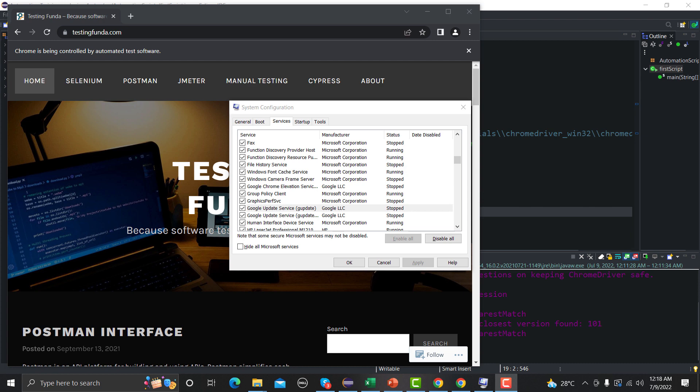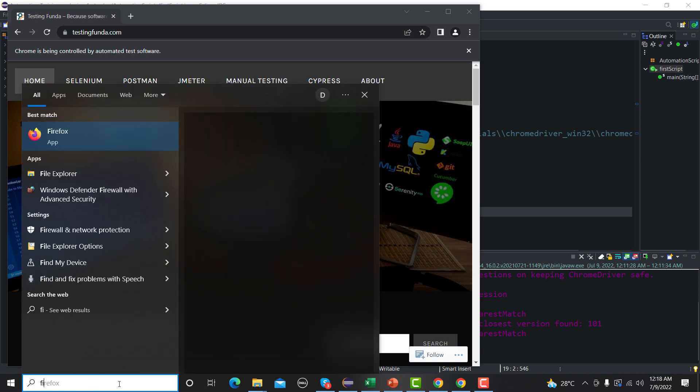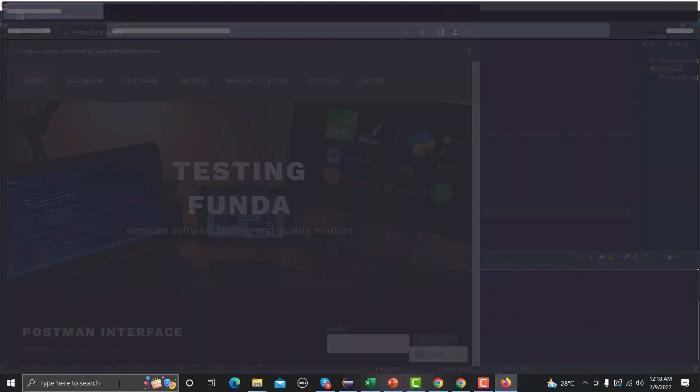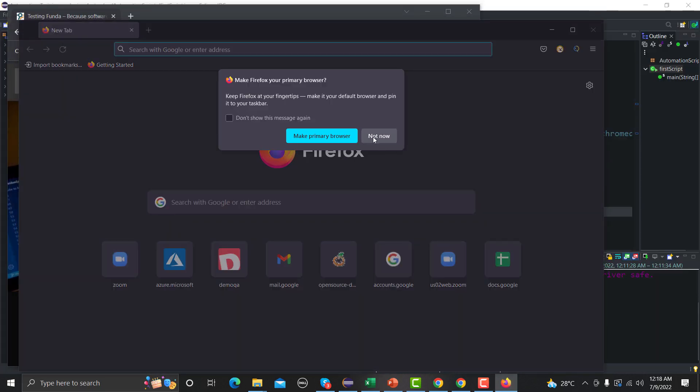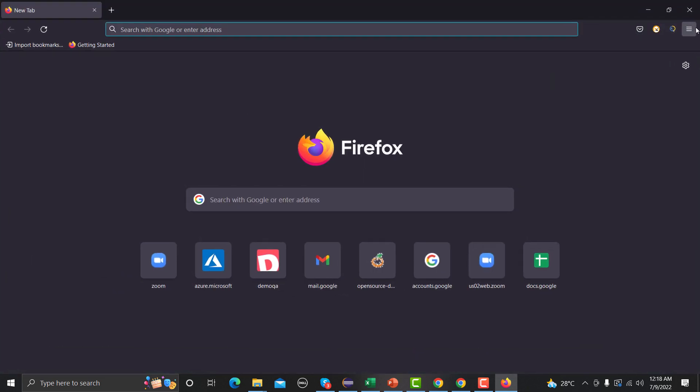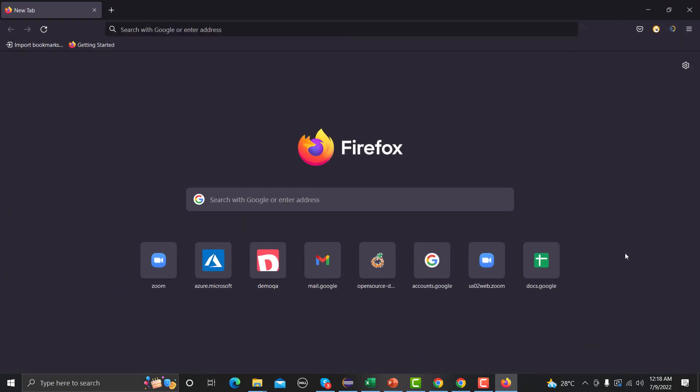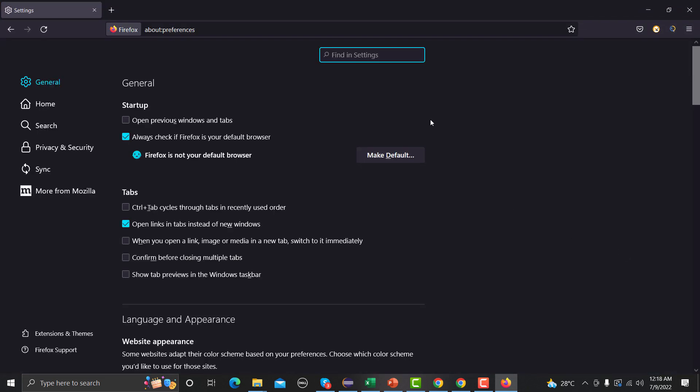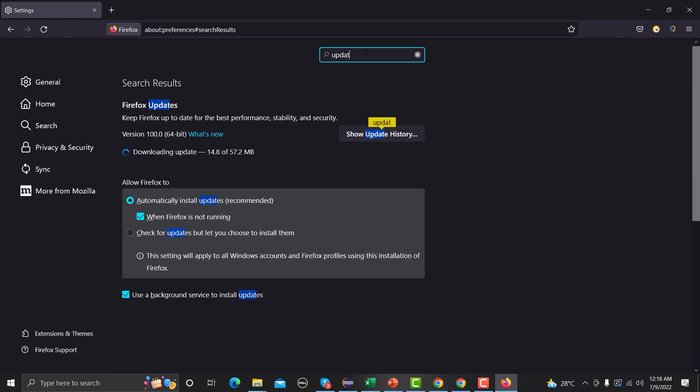Now seeing how we can do it on the Firefox. So it's pretty easier in Firefox here. So let me open the Firefox browser here and we need to go to the settings here. And under the settings here we need to find the update section here. So either you can type here update, so here's the Firefox updates.